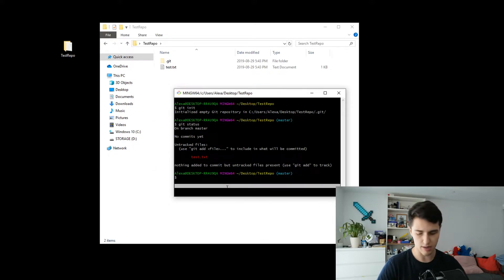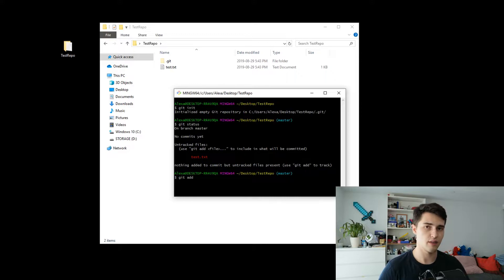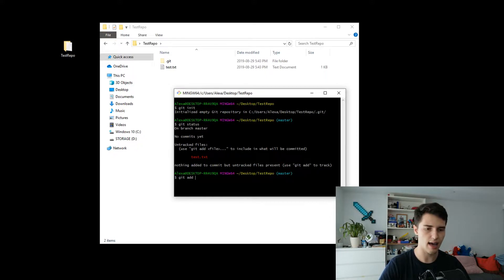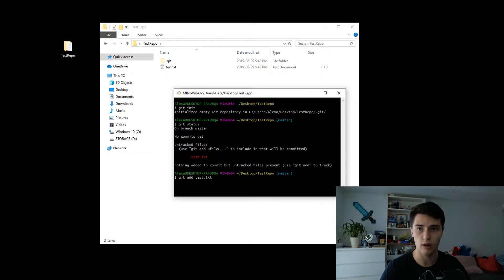Here we see that we're on branch master, that there have been no commits yet, and that there is an untracked file — untracked files are displayed in red. It gives you a hint to use git add with the file name to include it in what will be committed. So let's go ahead and type git add. The equivalent of this is essentially dragging and dropping files into the GUI.